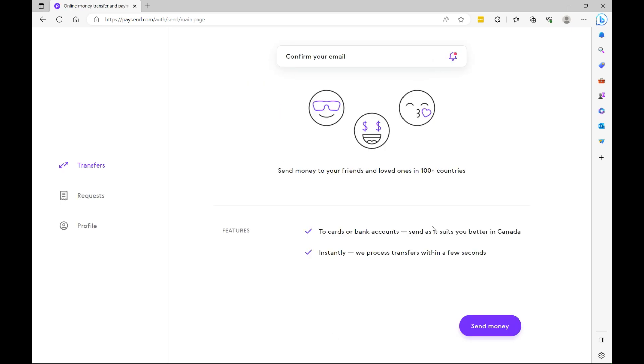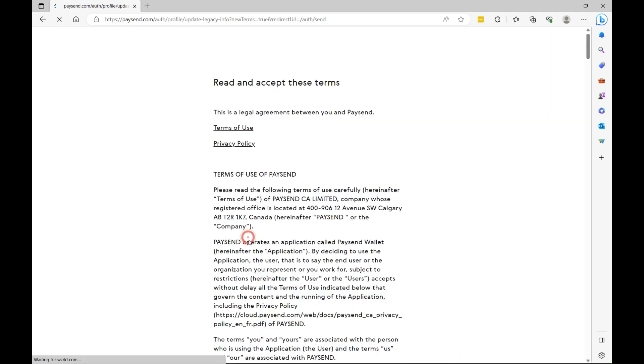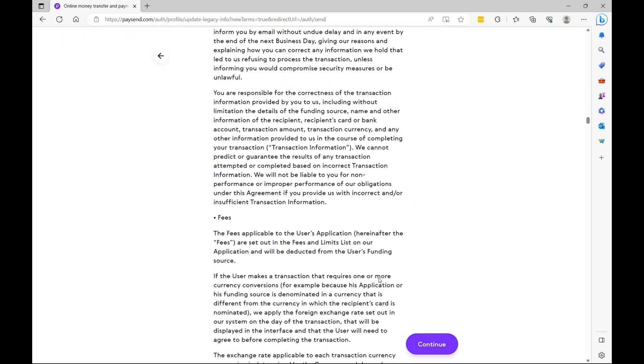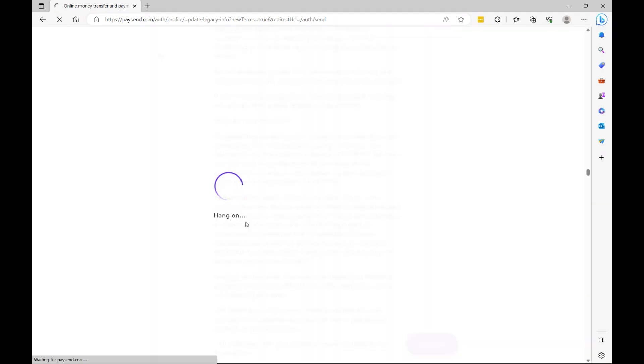Now with PaySend, you can send money instantly. Now to achieve this, you have to send money to a Visa or MasterCard directly. So let's select send. Now let's select continue to review this first. Let's scroll down. Now let's select continue. Yes, we agree to the privacy policy.